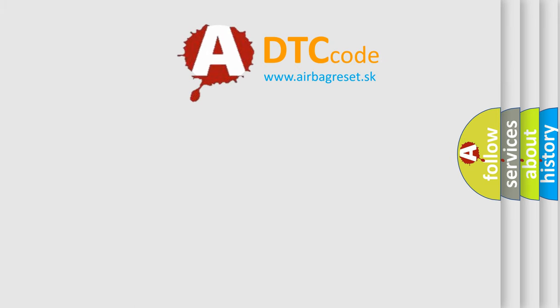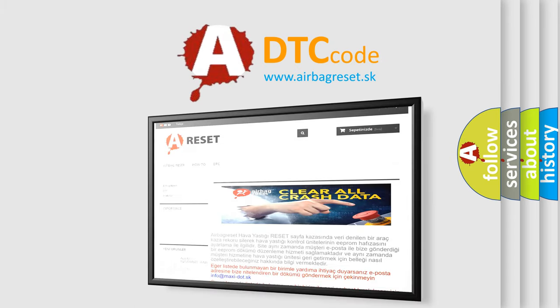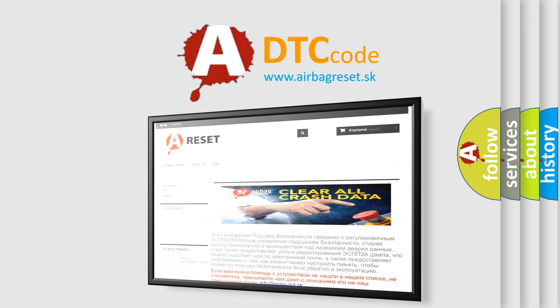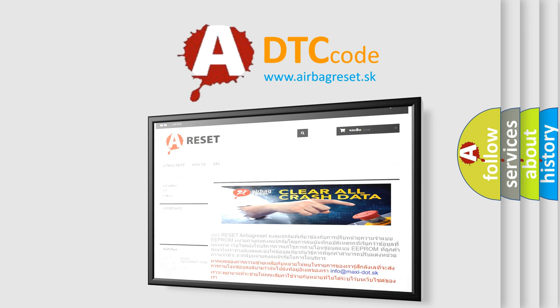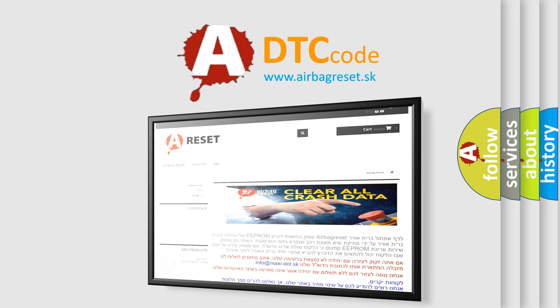The airbag reset website aims to provide information in 52 languages. Thank you for your attention and stay tuned for the next video.